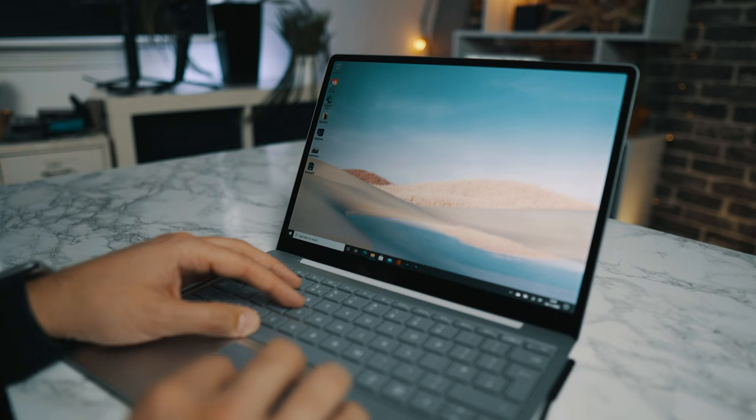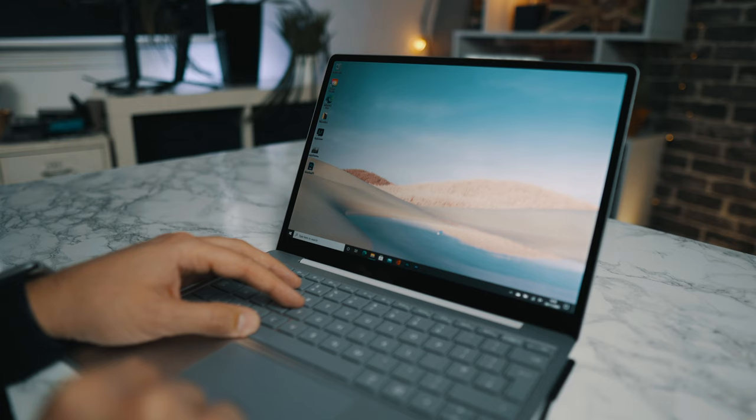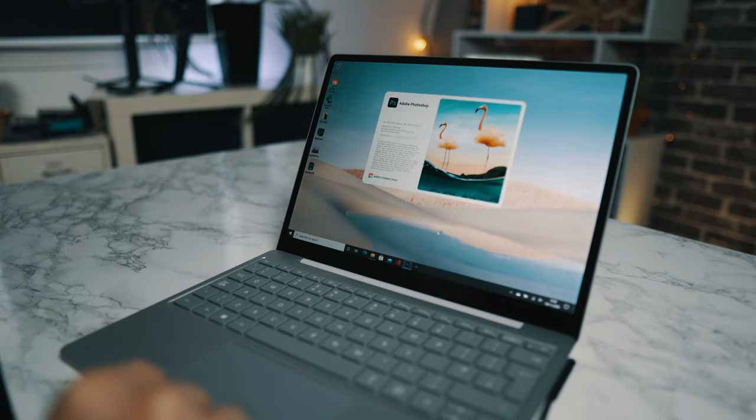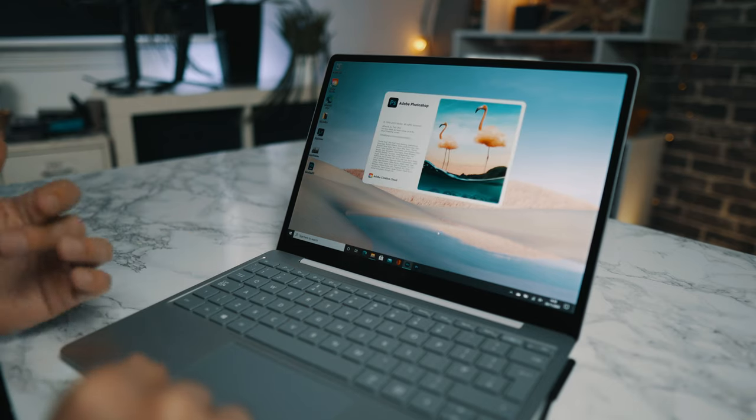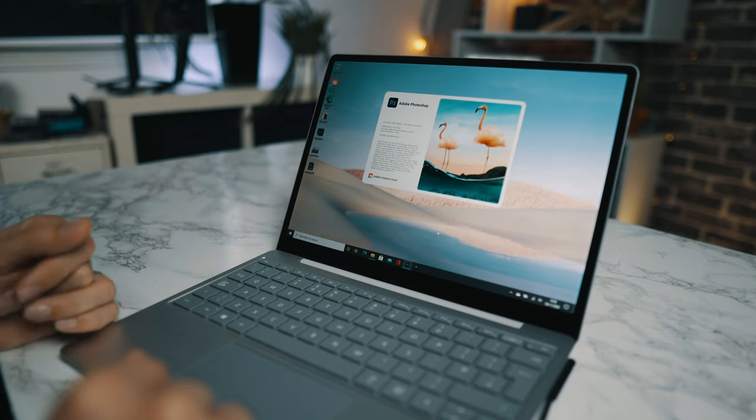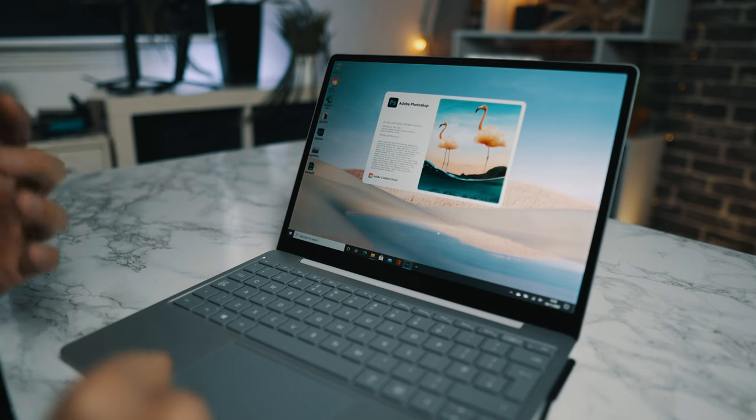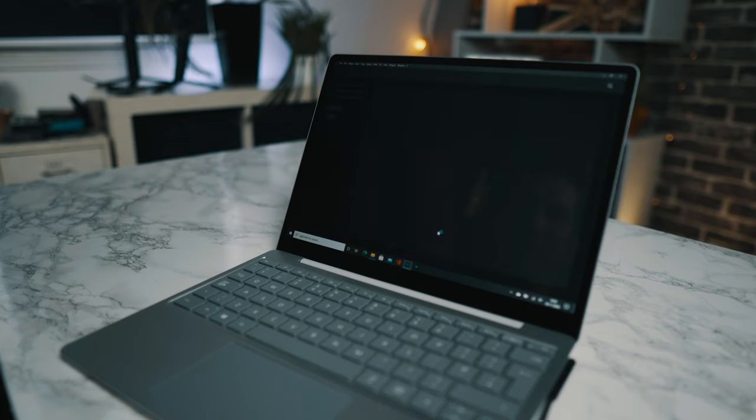Okay, so let's open up Photoshop on the Surface Laptop Go and see how this runs. I'm basically going to import a thumbnail that I've been working on, and we'll see if we can edit some photos just to see how well it can run on this smaller laptop.